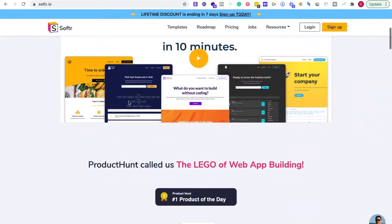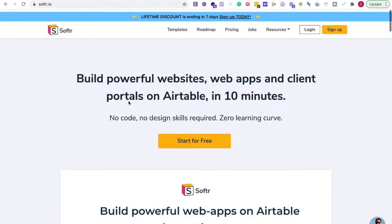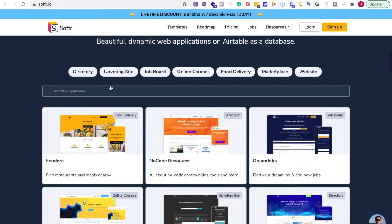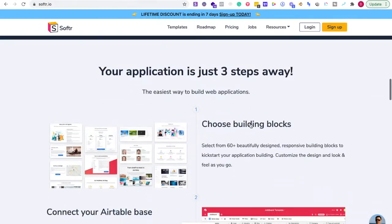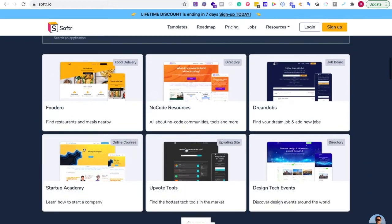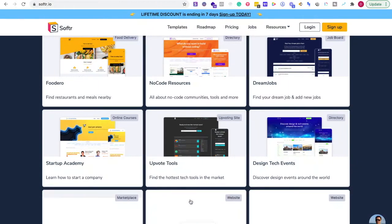Before we even log in, what's really important to note is to think about what you're trying to create. The reason I say that is there are so many different things you can do with this platform that you can start going down the rabbit hole if you're not planning effectively. So if you already have an idea of what kind of web app or website you want to create, that's great. If you don't, take a look at different options and we're going to start with the templates.